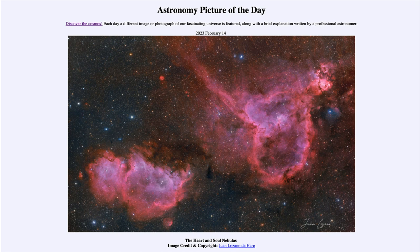Today we get to see the Heart Nebula and the Soul Nebula — consider them the heart and soul of our galaxy — in this image appropriate for Valentine's Day. That was our Astronomy Picture of the Day for February 14th, 2023, titled 'The Heart and Soul Nebulas.' Tomorrow's picture is previewed to be airglow, so we'll see what that's about. Until then, have a great day everyone and I will see you in class.